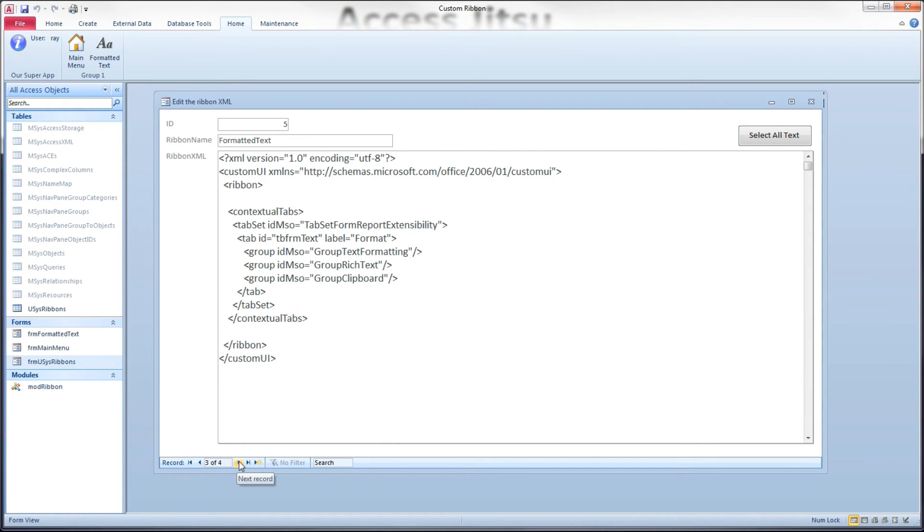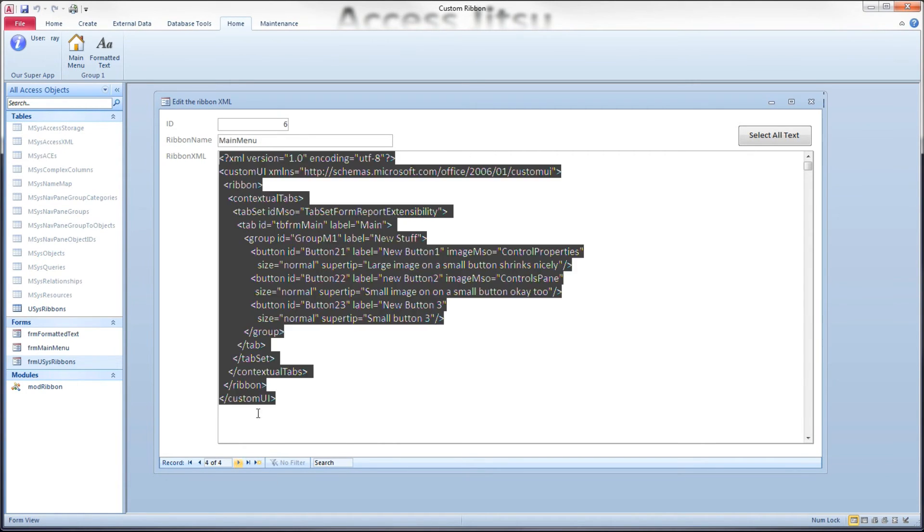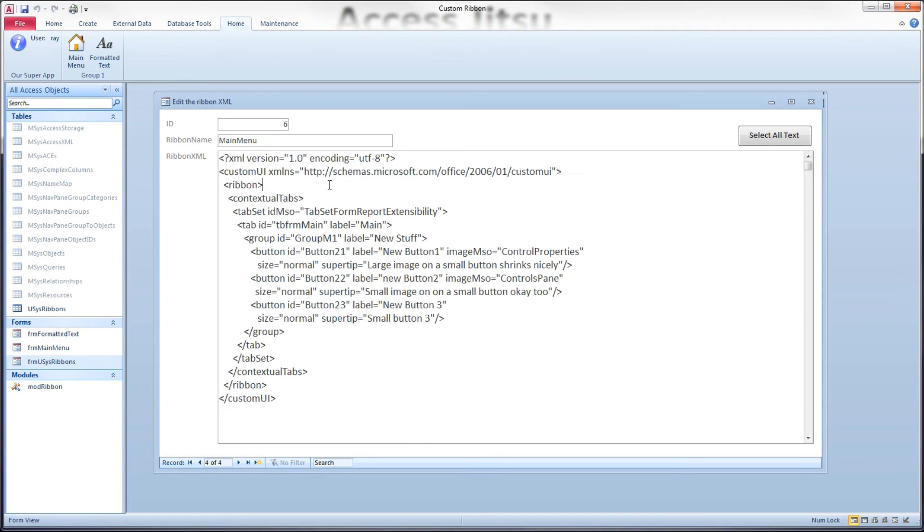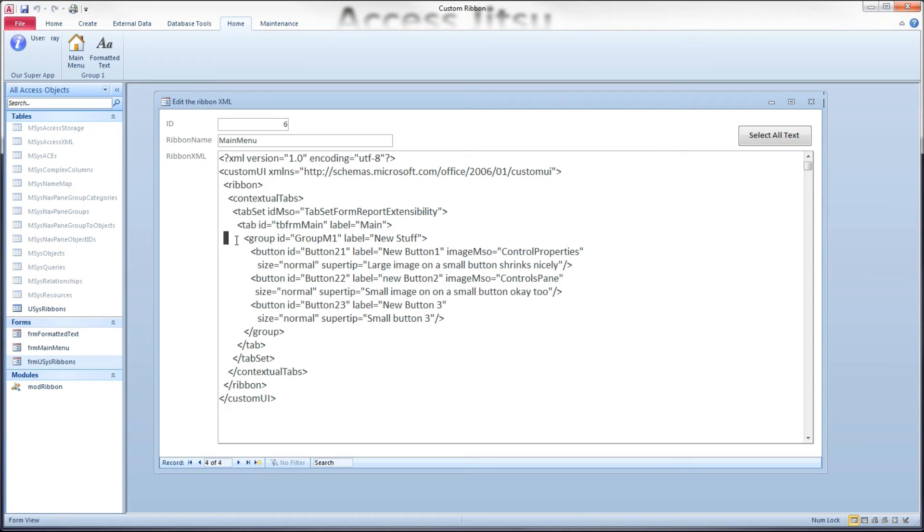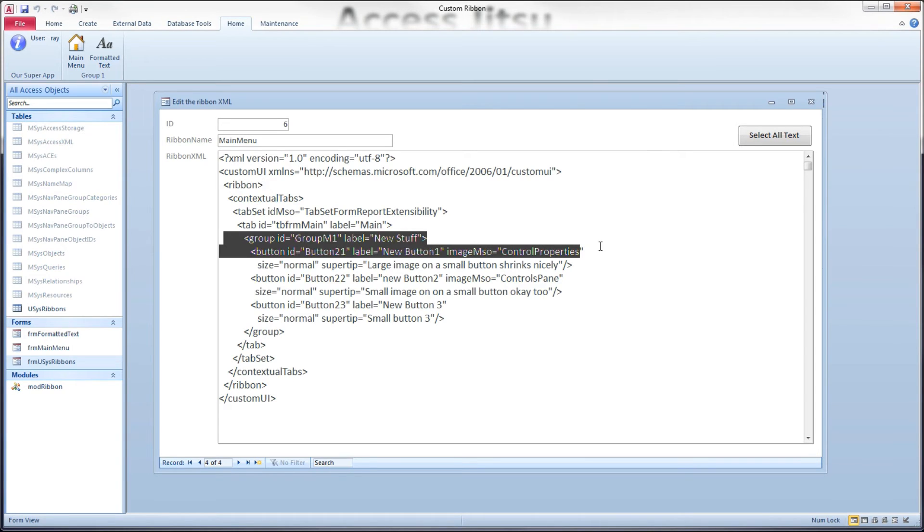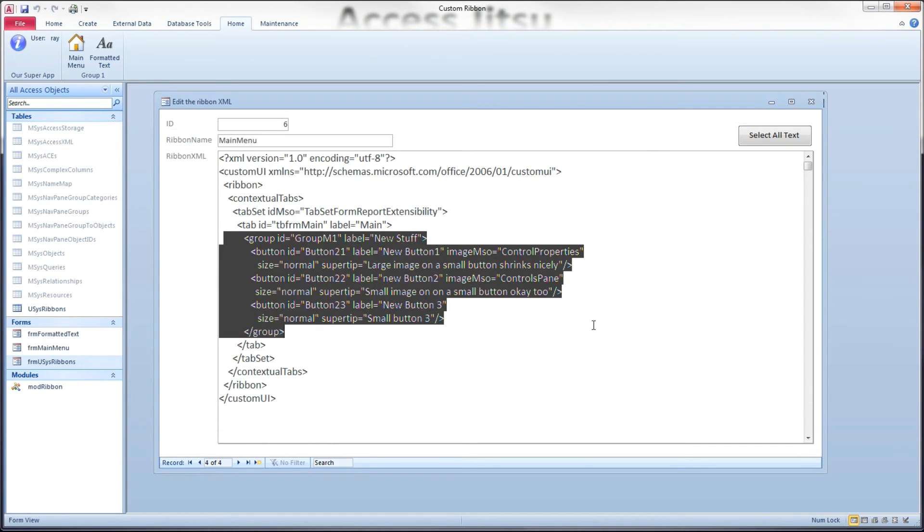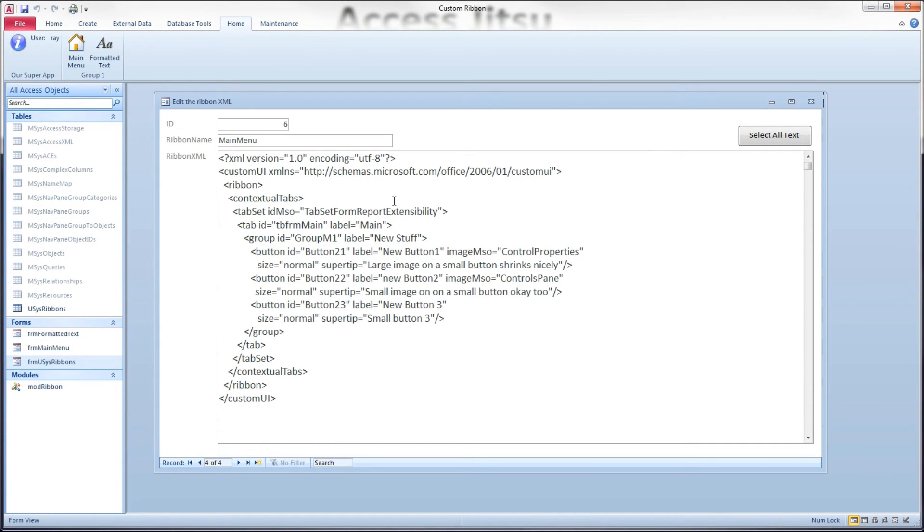We see two forms loading different contextual tabs. And this one has a completely different set of controls. These are nothing specific really, they're just a couple of different buttons just for the purpose of showing that we have a different set of controls and a different tab up there. I've called this one main menu because we want to attach it to our main menu.